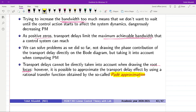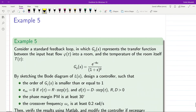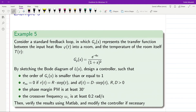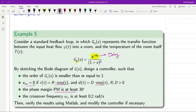The transport delay will be replaced by a transfer function using the Padé approximation, and then we will integrate that into the transfer function of the original system. Here we have an example where the plant transfer function is given as e to minus 4s over 1 plus s squared. We want to design a controller using the Bode approach with order less than or equal to 1, steady-state error equal to zero for step input and step disturbance, phase margin of at least 30 degrees, and crossover frequency of at least 0.2 radians per second.